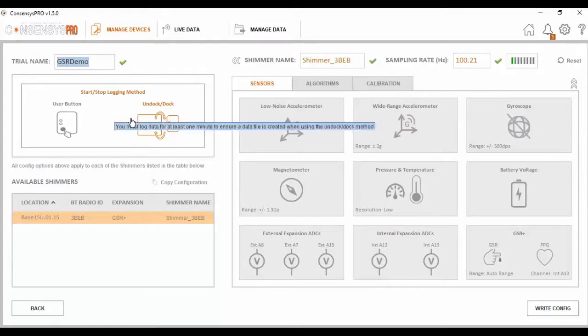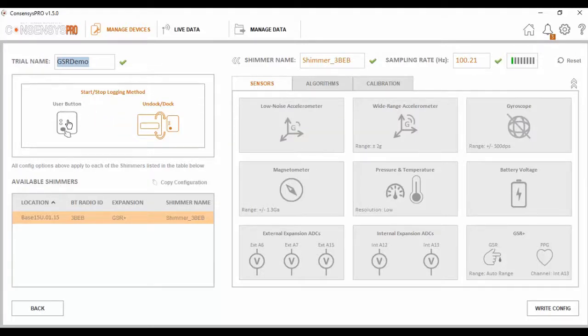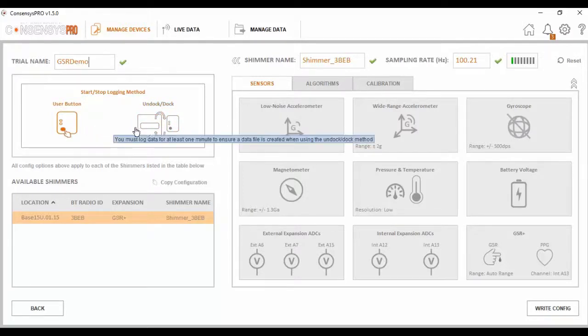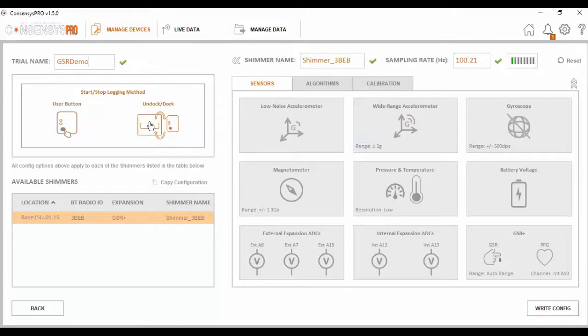Following this I want to consider what logging method to use. With the Undock Dock method, when I undock the Shimmer from the consensus base, it would automatically start logging data to the inbuilt SD card on the unit. With the user button option, the orange user button on the Shimmer acts as a start and stop button. For the purpose of this I am going to use the Undock method.